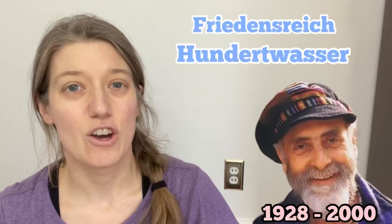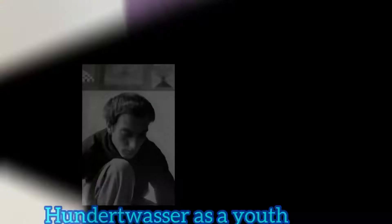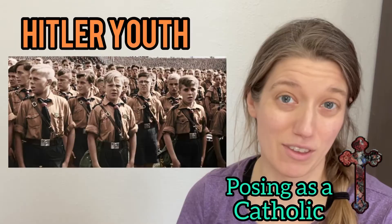Hundertwasser was an Austrian artist and architect known for his nature-inspired designs. Being of Jewish descent, he avoided persecution during World War II by posing as a Catholic and joining the Hitler Youth. He spent much of his life in rural areas living close to nature.